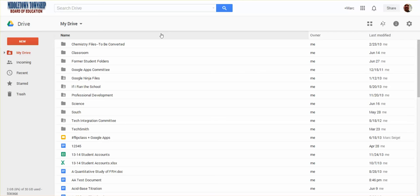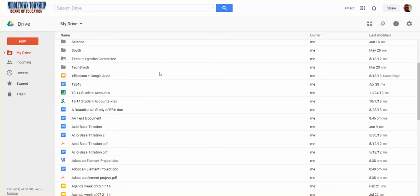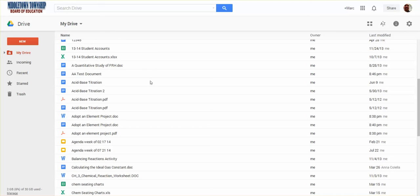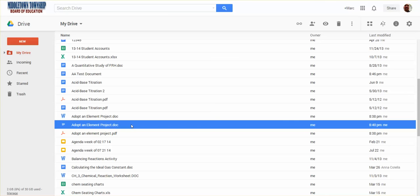So the first thing I'm going to do is show you how to share a document. I'm going to scroll down to those Adopt an Element projects I was playing with earlier in the previous video. So here's that Adopt an Element project that was a Word doc that I converted to a Google Doc.